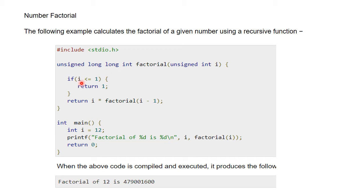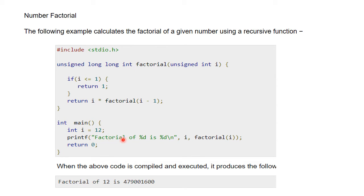Function के अंदर सबसे पहले दिया है: if (i <= 1) then return 1 — यानि यदि कोई संख्या 0, 1, या 0 से कम आती है तब 1 return होगा, क्योंकि सबसे छोटा factorial 1 है। 0 का factorial भी 1 होता है। यदि i > 1 है तब return करेगा i * factorial(i-1) — यानि संख्या गुणा उस संख्या से एक कम का factorial। main में variable i की value 12 रखी है, यानि हमें 12 का factorial निकालना है।